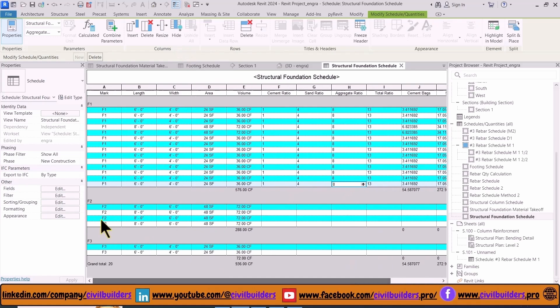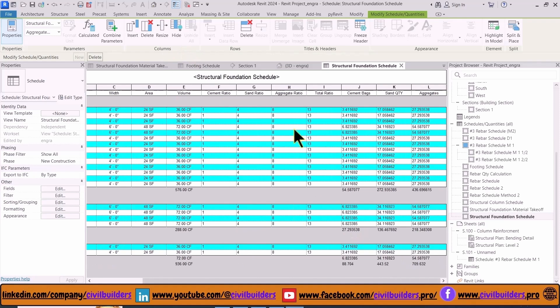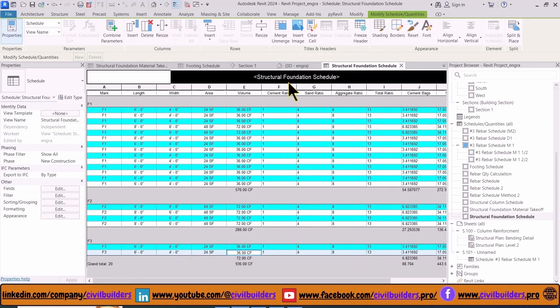Similarly for footing F2, we select our mix design. From this method you can calculate the quantity of cement, sand, and coarse aggregate based on their mix designs. We can do some adjustments like we can change the fonts.